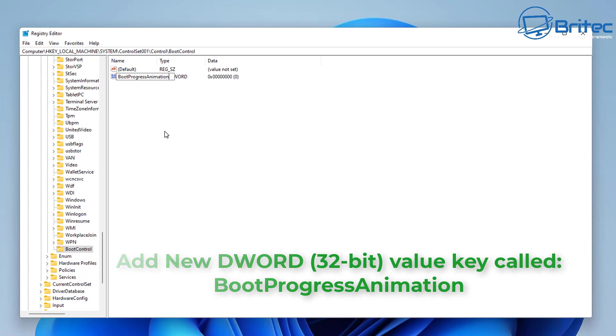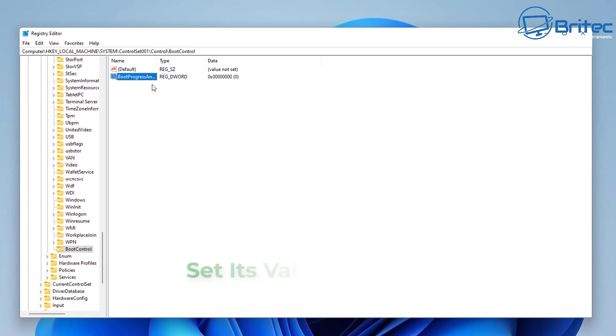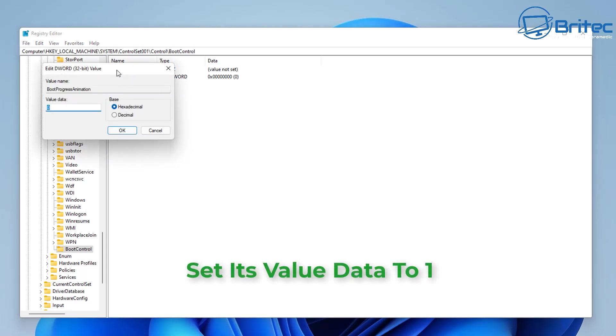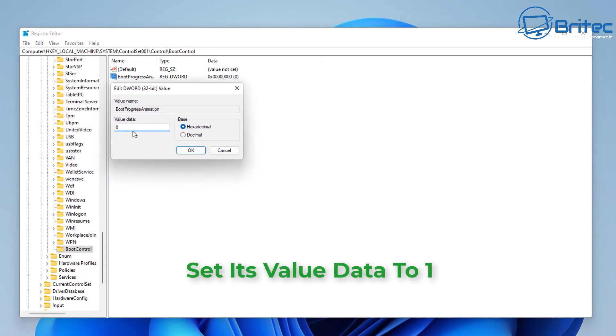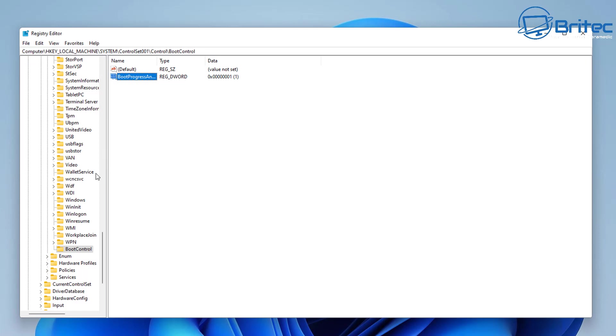Once we've got this done, we can click on here and double-click on the actual new DWORD 32-bit value, and we're going to be putting in here a value of one. Click OK, and there we go—that's that simple. If you look up the top here, you should see the BootProgressAnimation is here.